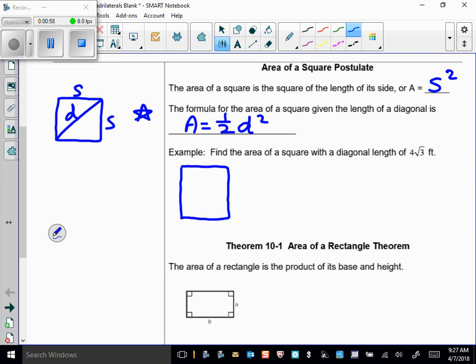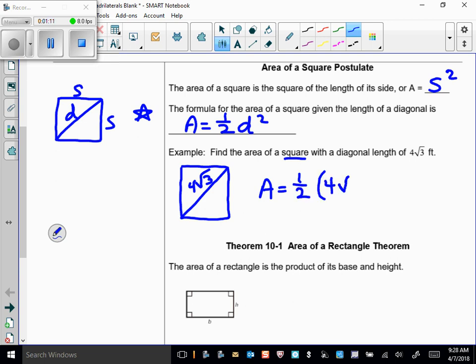For instance, this square has a diagonal length of 4 times the square root of 3. Using our new formula, the area is one-half of (4√3) squared, and that gives us 24 square feet.